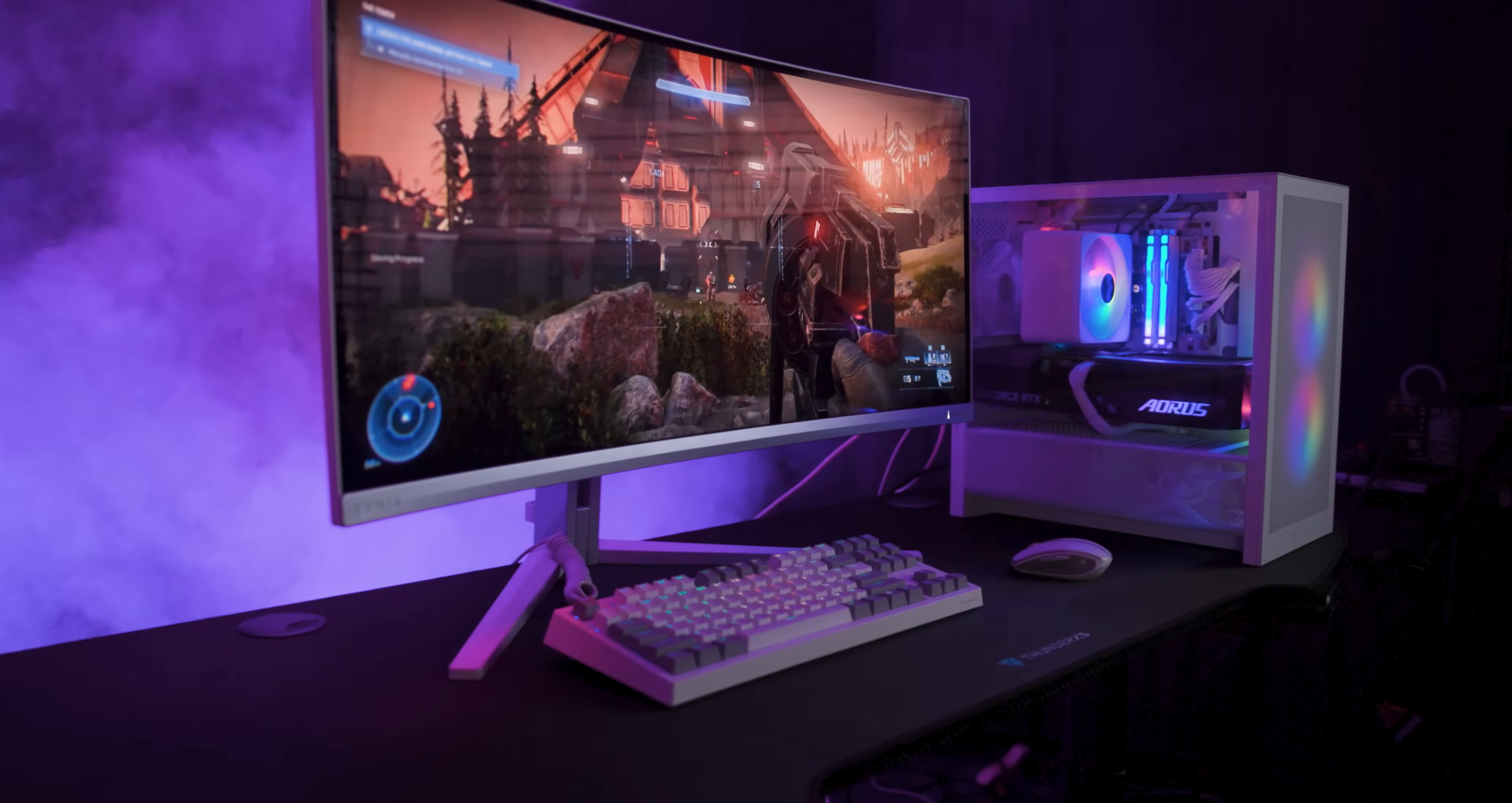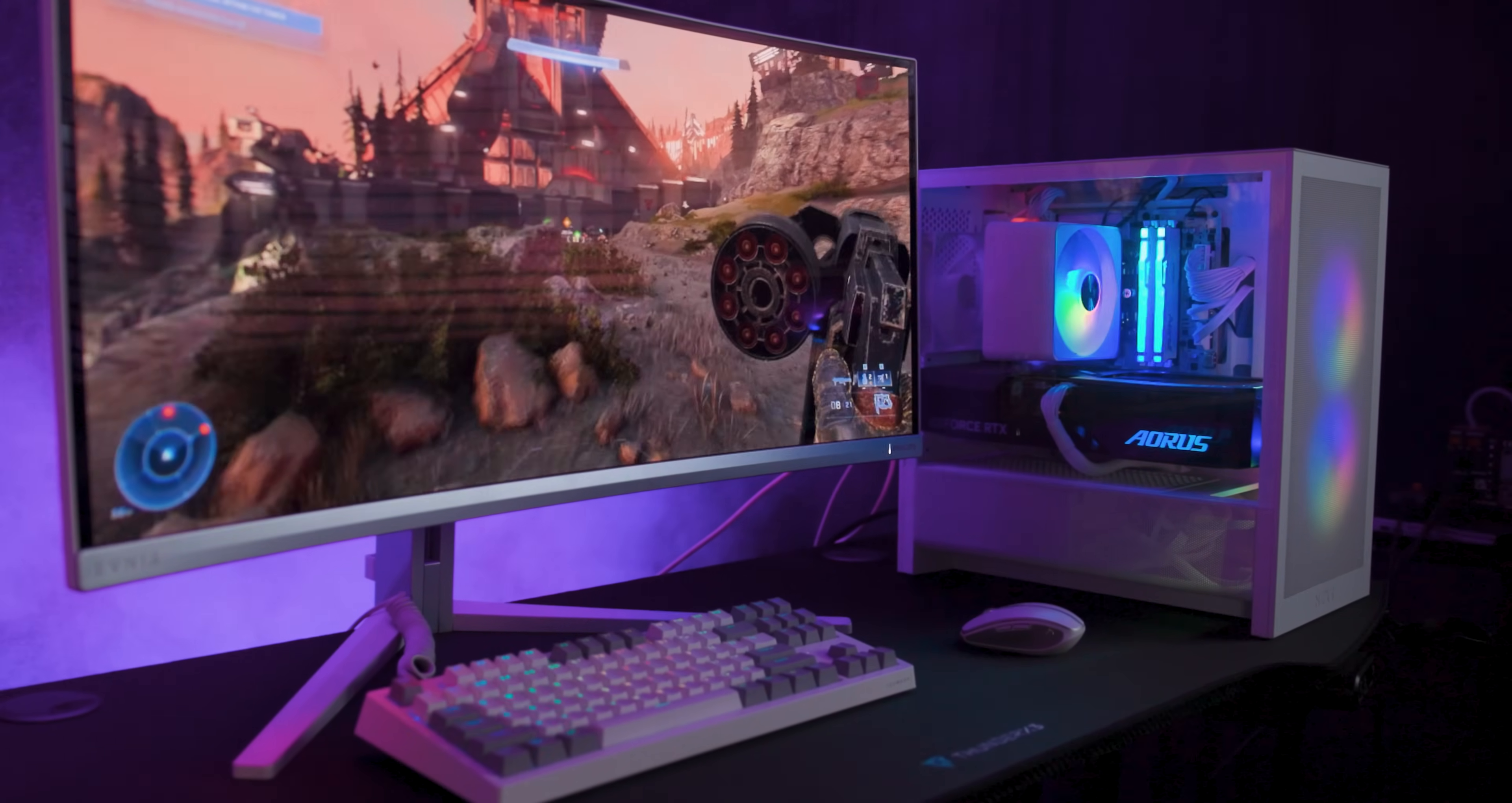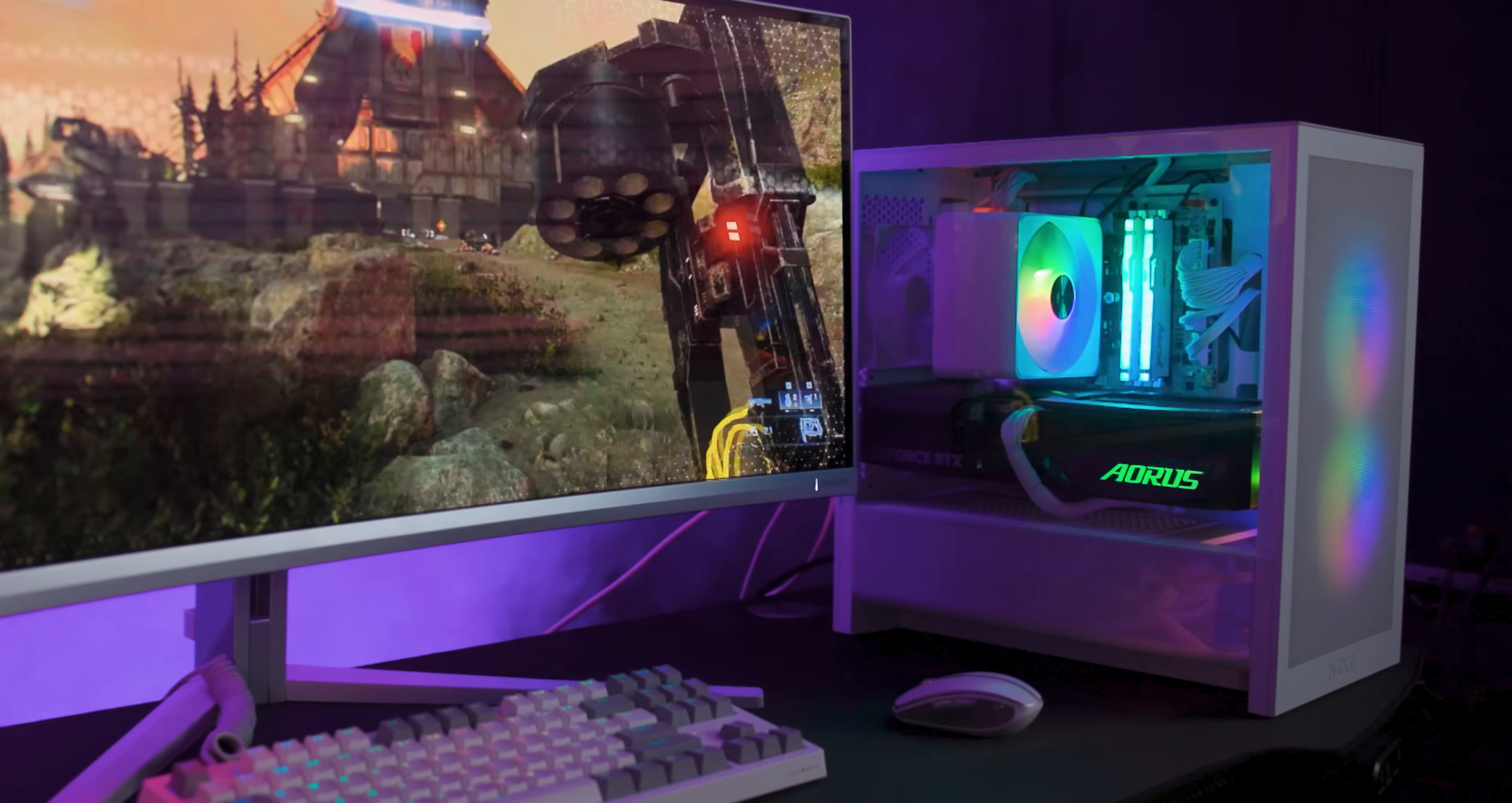One thing to note is that there is no built in RGB lighting. So if you want that look, you'll need to add your own RGB fans and components.